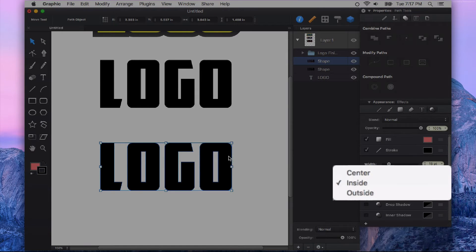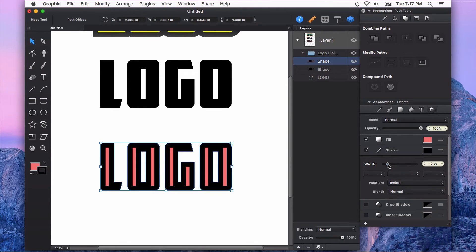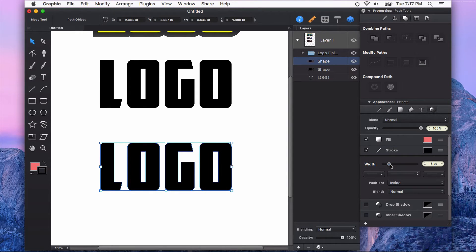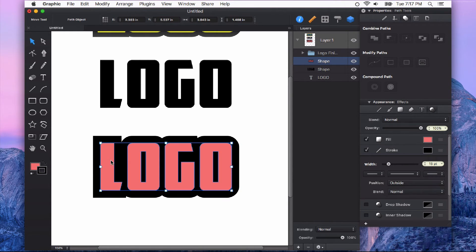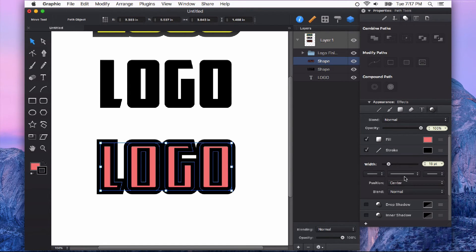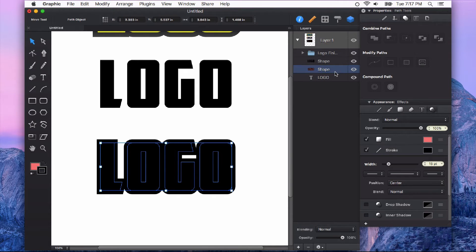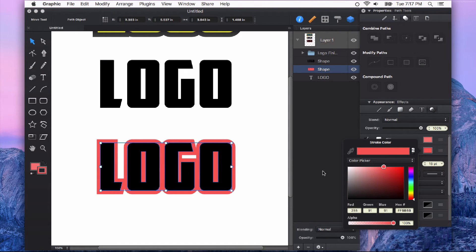If you put it inside, you can see the stroke is actually going to be on the inside of the shape. And so at 15 points, it completely looks solid. If it's on the outside, that's going to go all the way around the outside. In this particular case, I'm going to use center and then I'm going to move it to the back and change my stroke color so that I can see what I'm doing.